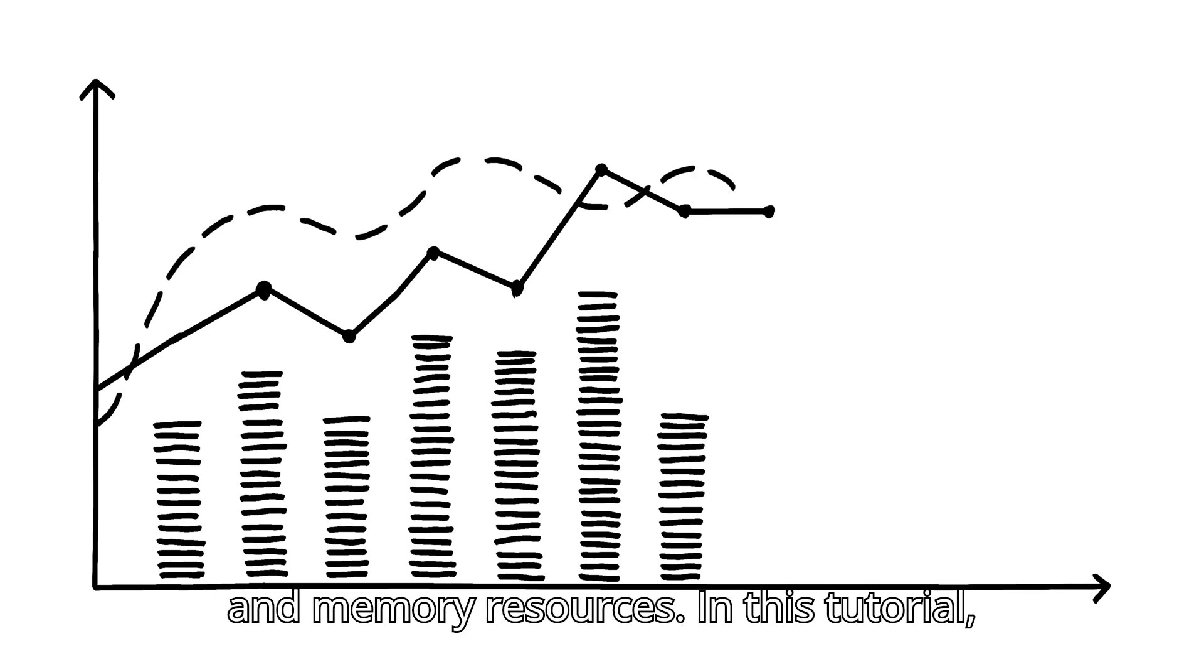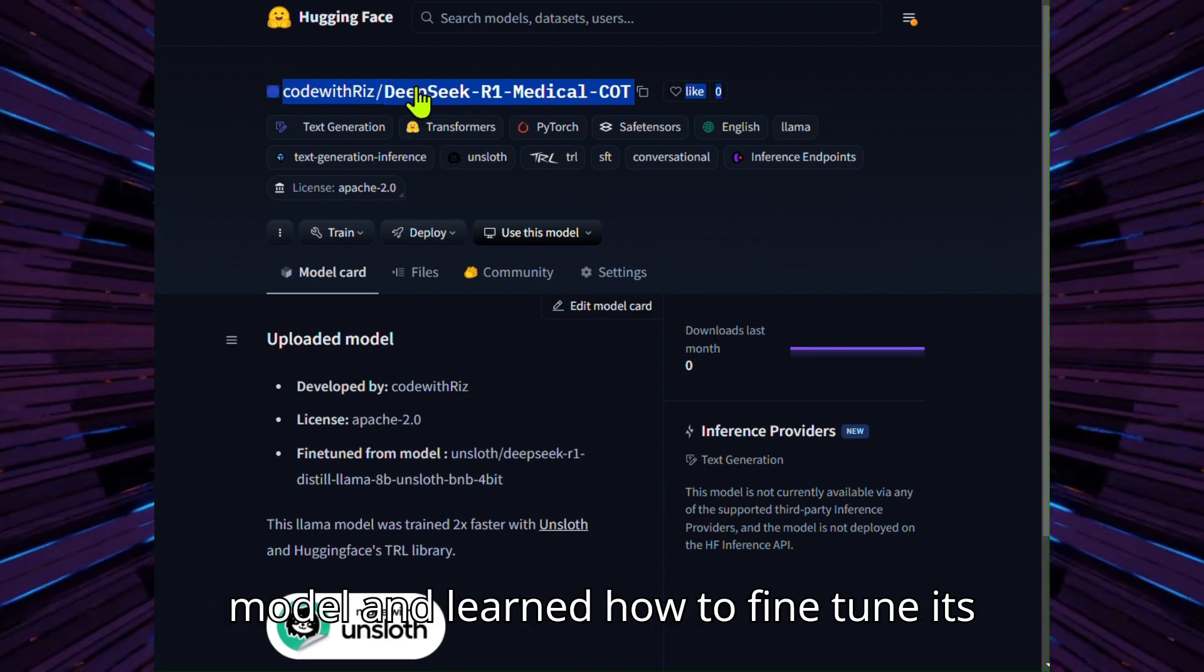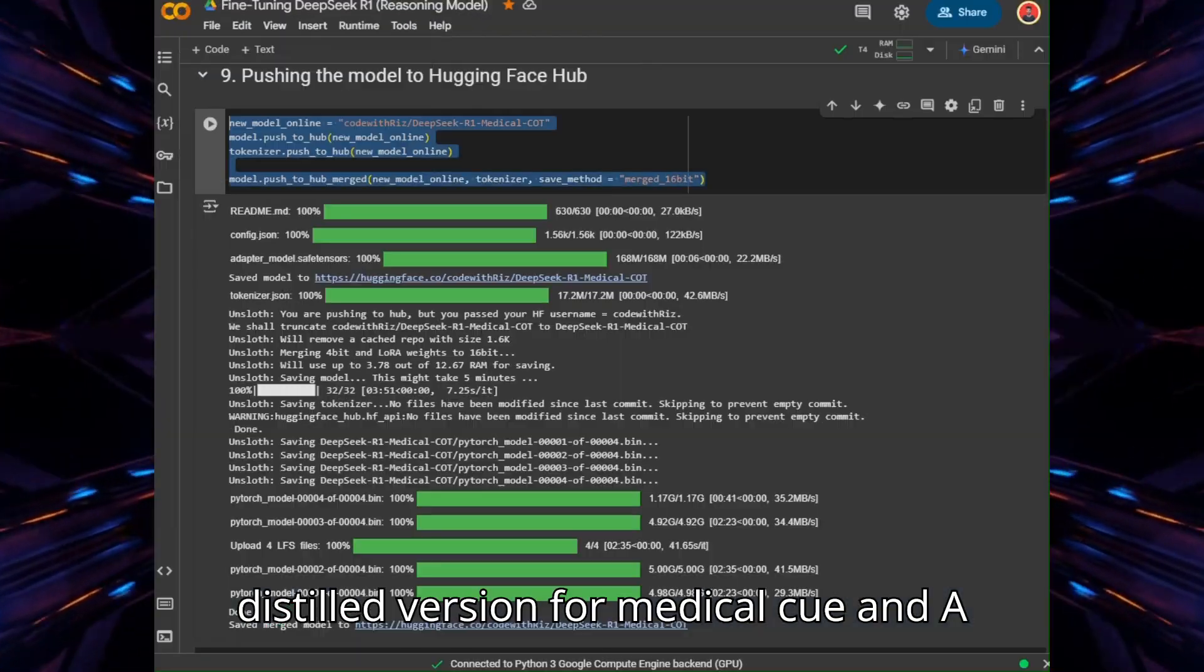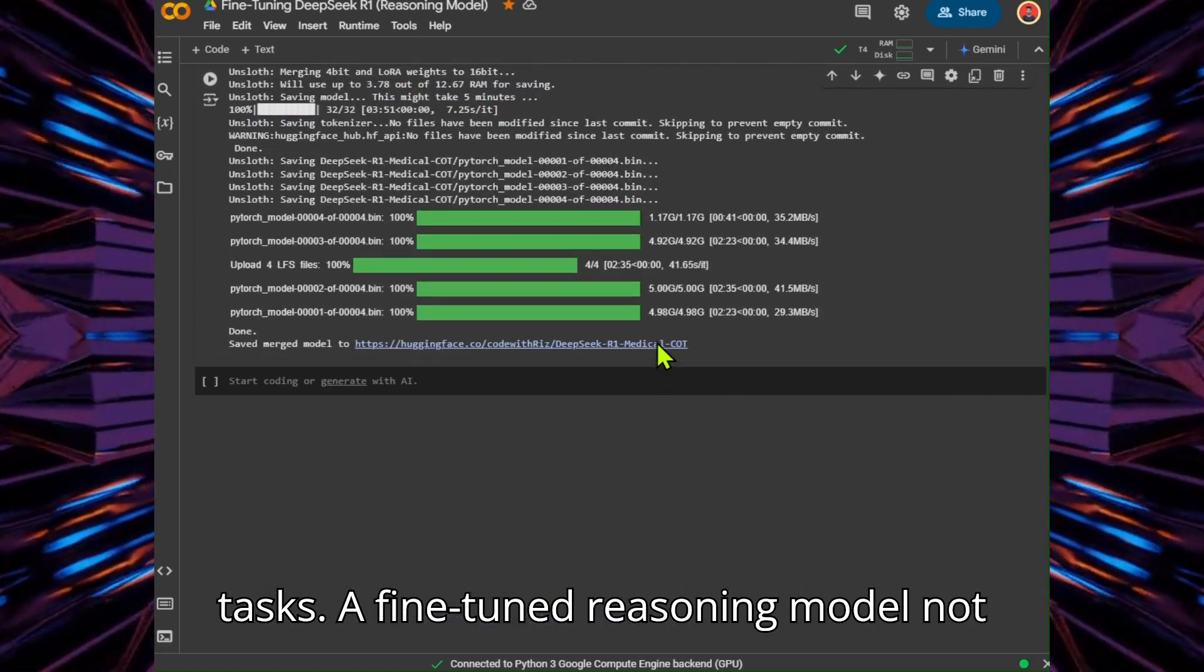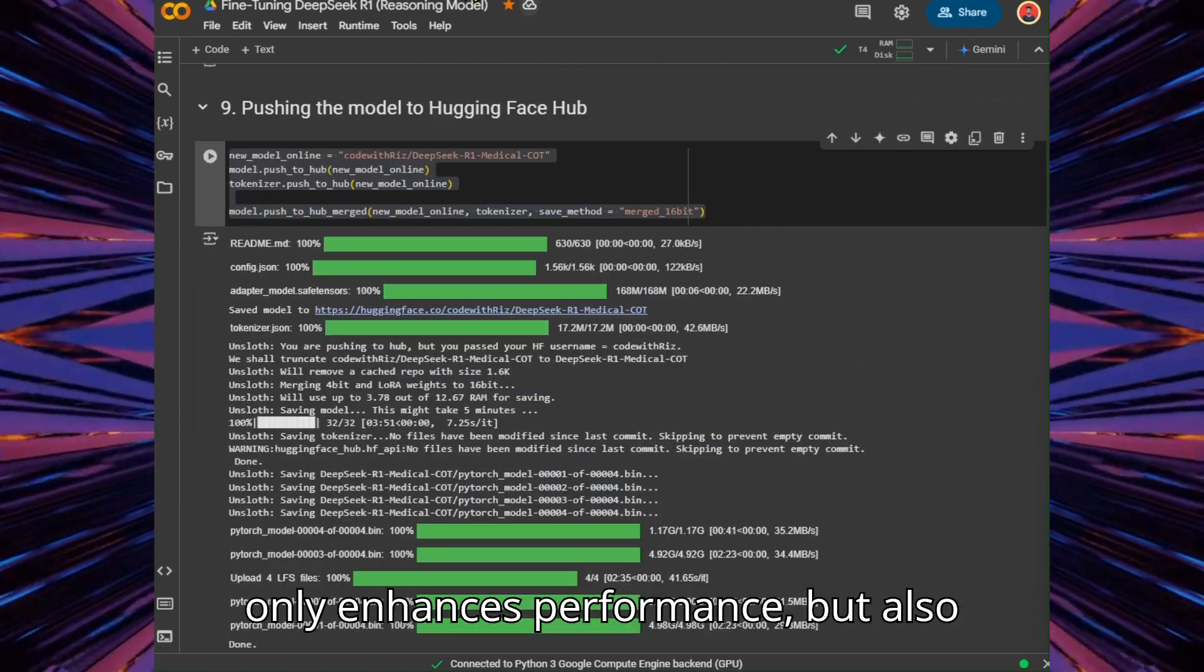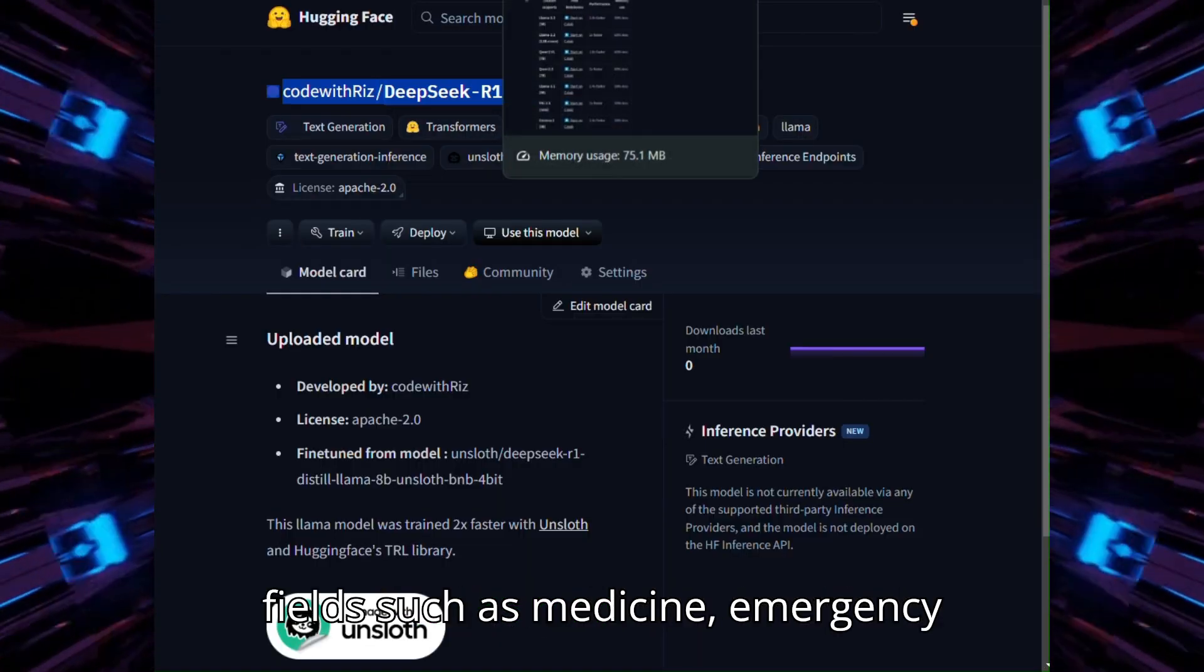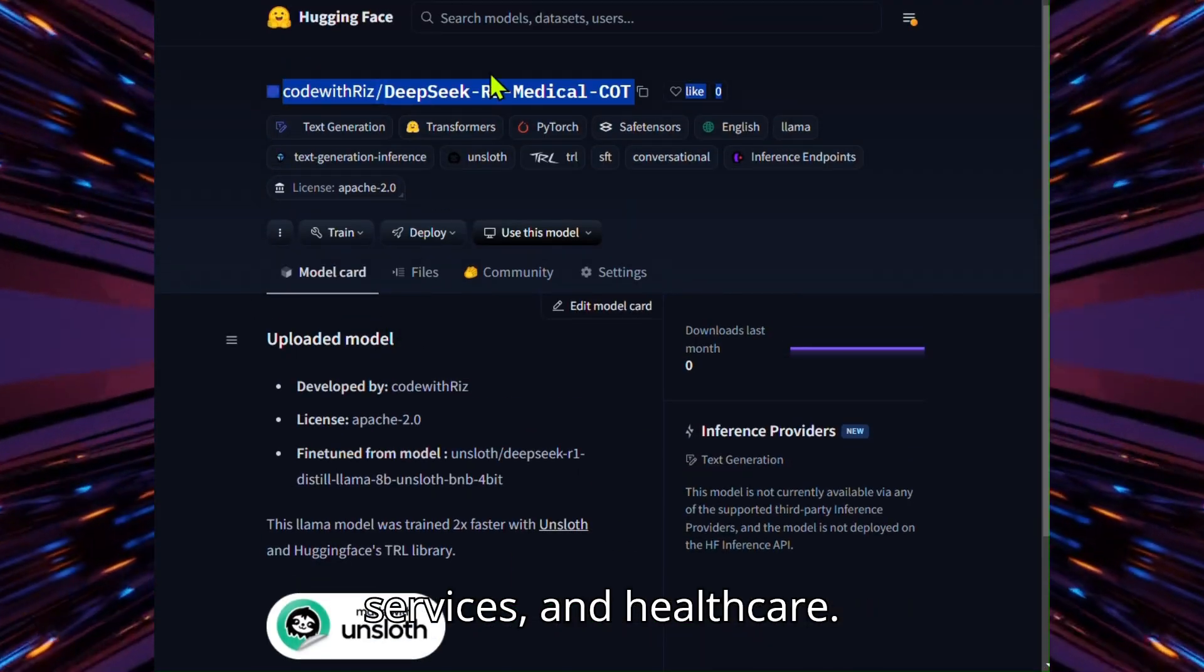In this tutorial, we explored the DeepSeek R1 reasoning model and learned how to fine-tune its distilled version for medical Q&A tasks. A fine-tuned reasoning model not only enhances performance but also enables its application in critical fields such as medicine, emergency services, and healthcare.